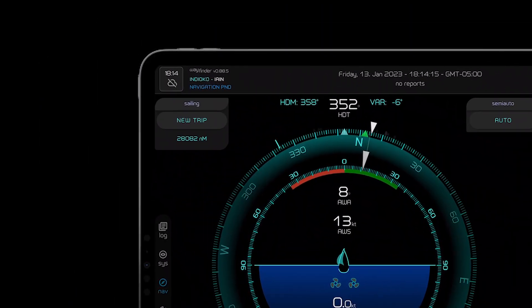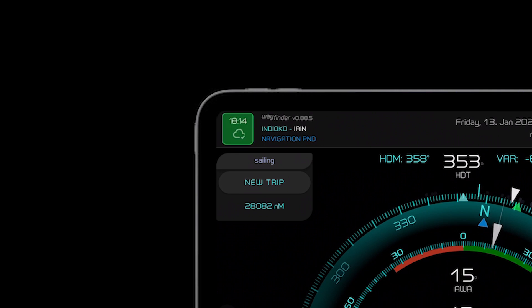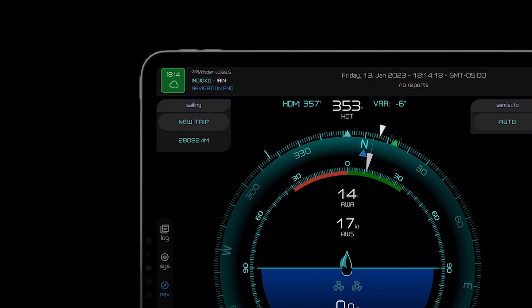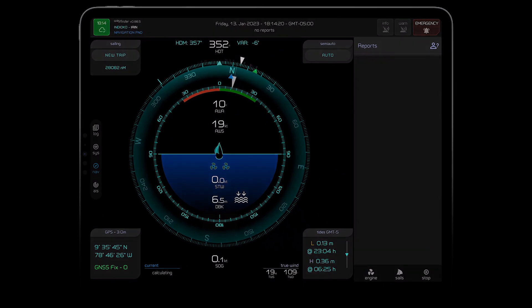Oh and if we want to go ashore we just tap this cloud button and Wayfinder will send us a text or an email if anything changes on board.